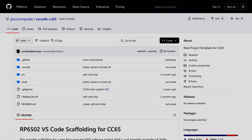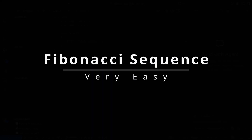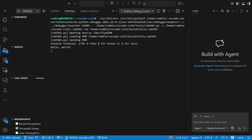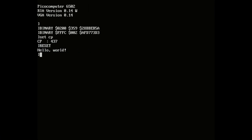Everything we'll do starts with this project template. I'll be using the CC65 compiler, but there's also a template for LLVM-MOS. The template simply prints hello world. Pressing F5 will build the program, upload it to the hardware, and execute it. You can see the output here. I've attached the VGA output to a capture card so you can see the output is also shown there.